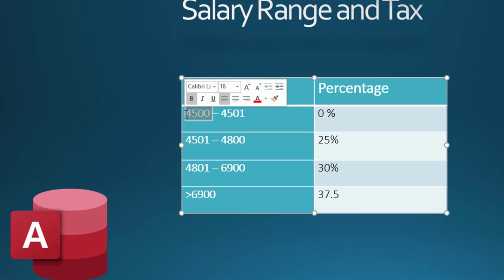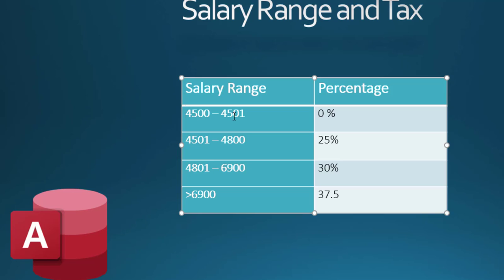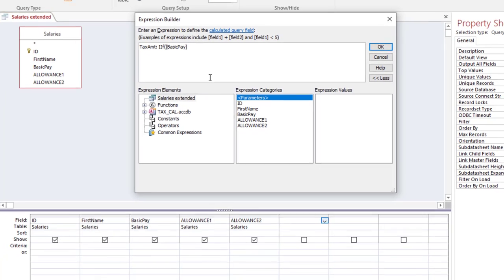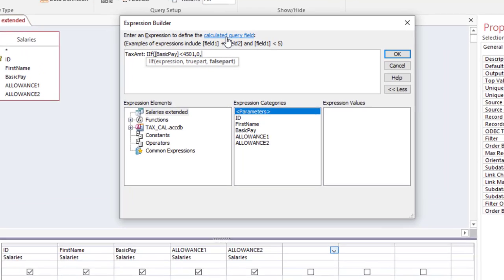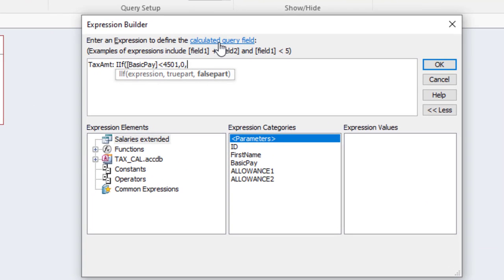I want all intervals to be captured, so instead of this range I'm going to use less than or equal to. Now we are going to say if basic pay is less than 4501, then the value there should be zero.